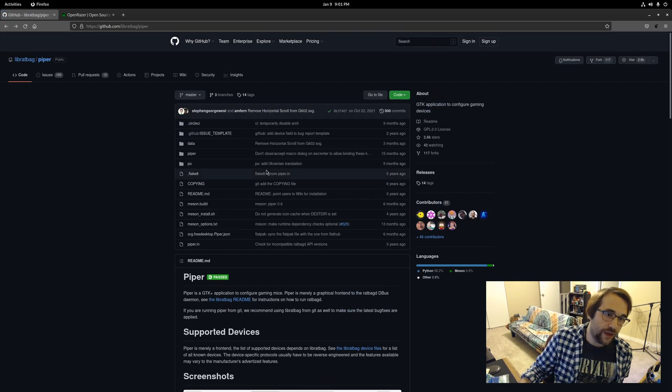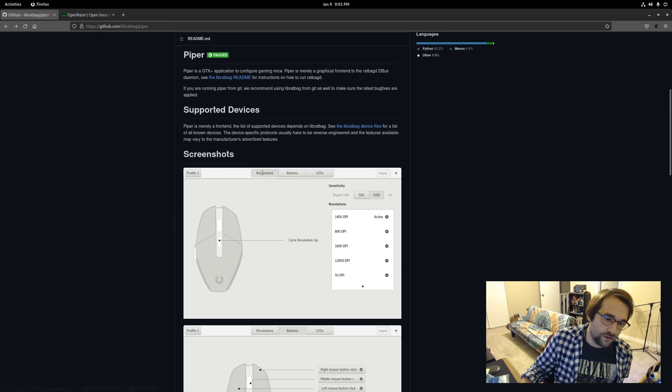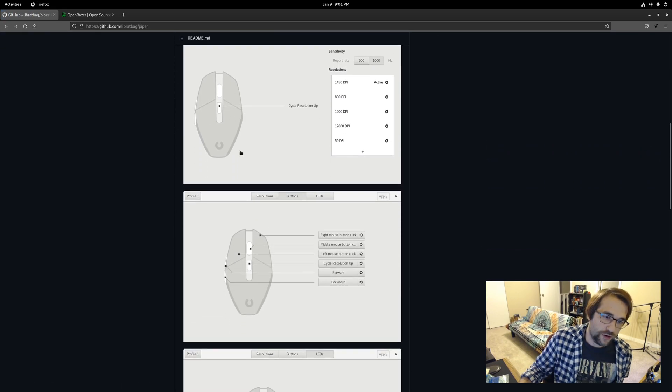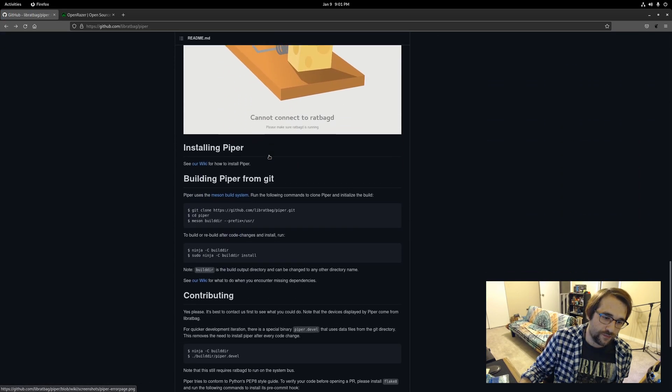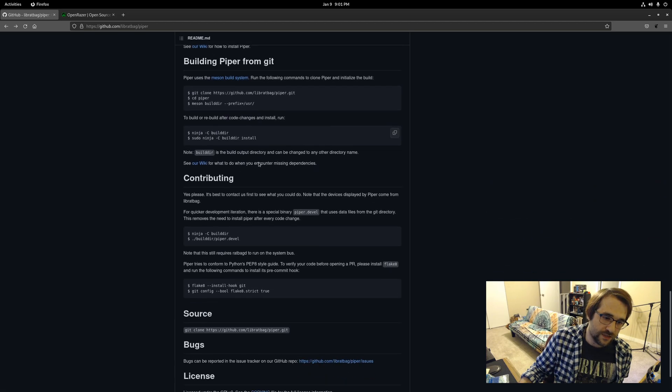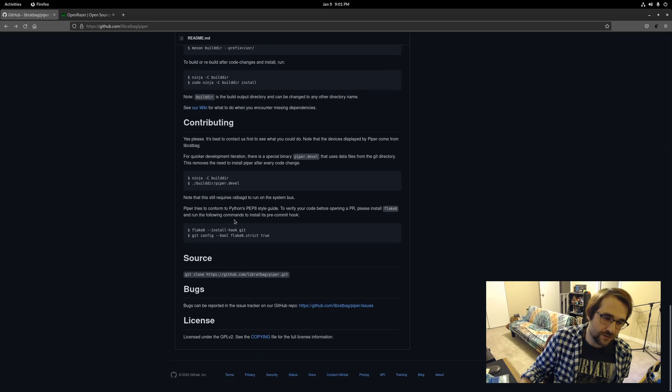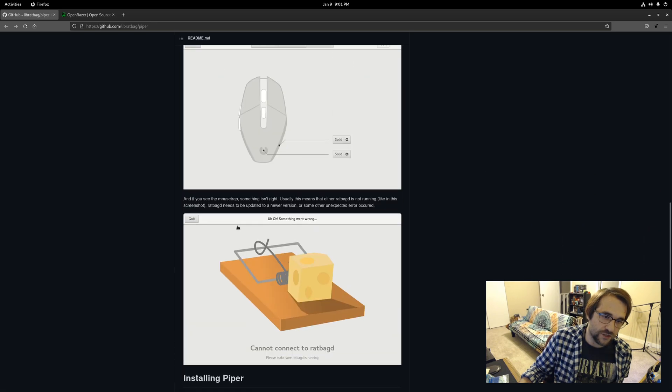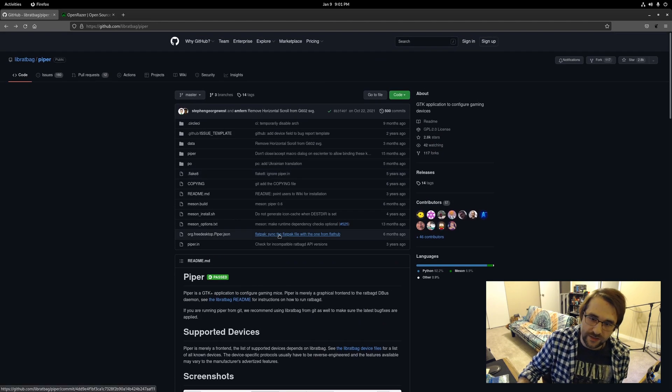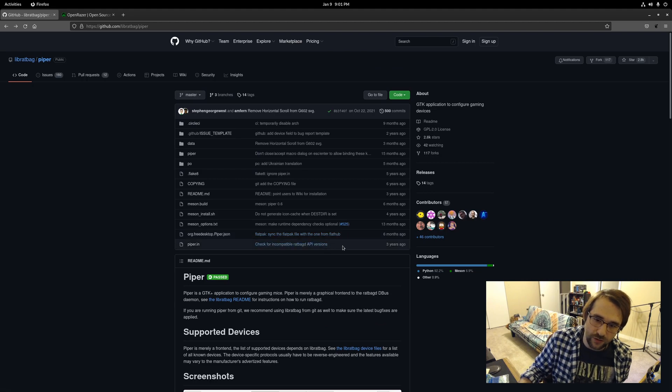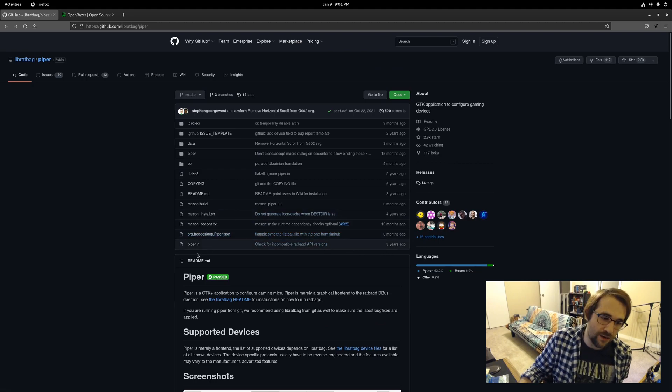This is the GitHub page for Piper. Pretty nice UI here. Some instructions for building from source, although I believe that this is actually available from Flathub. That's how I got it. So I just got it straight from my software center.